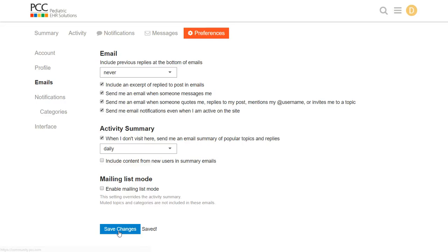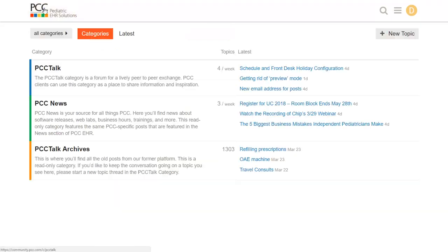Okay, now I want to join a discussion. First, how do I get back to the discussions? Wherever you are in PCC Community, there's a navigation menu up here, but whenever I get lost, I just click the logo in the upper left corner to jump back to the main page.